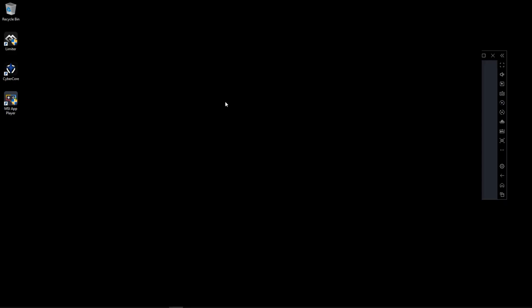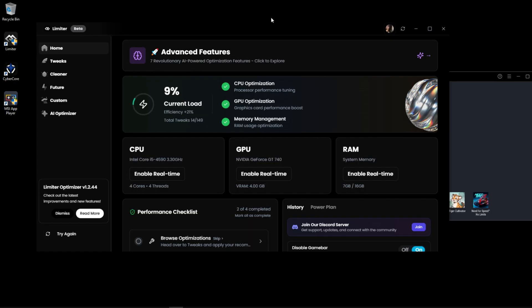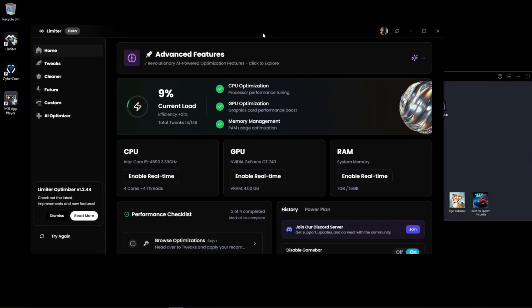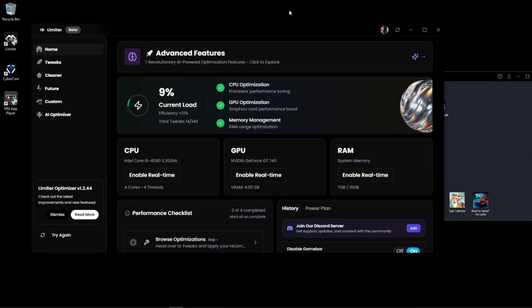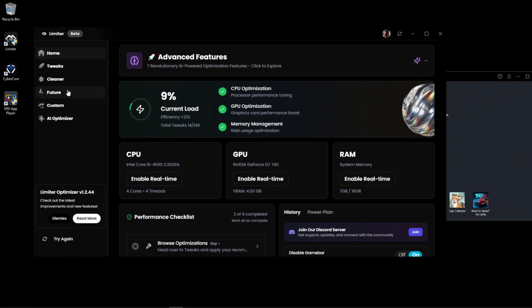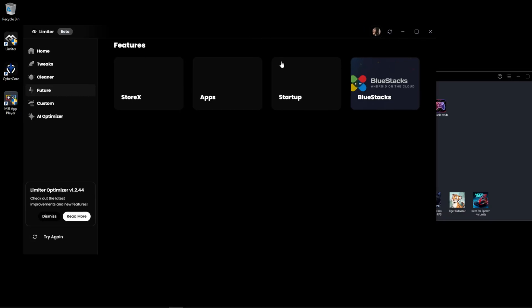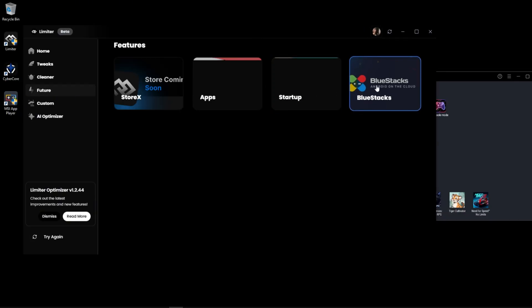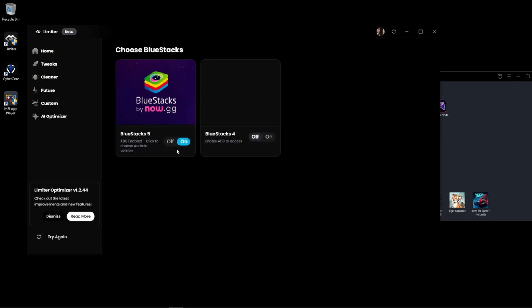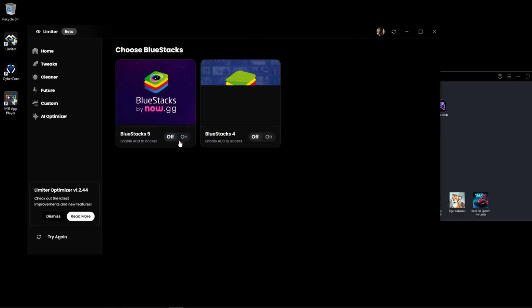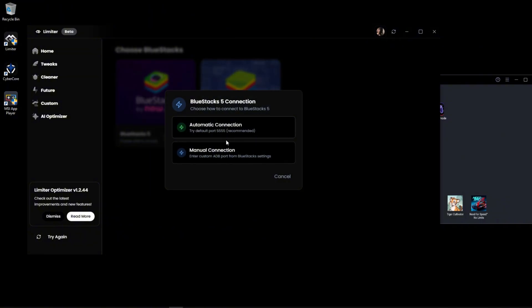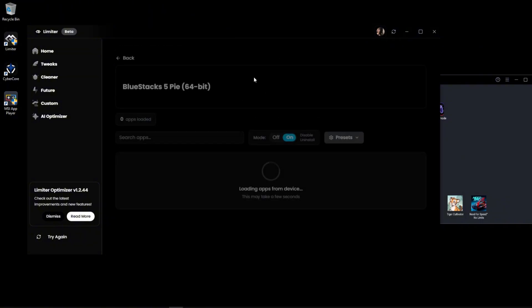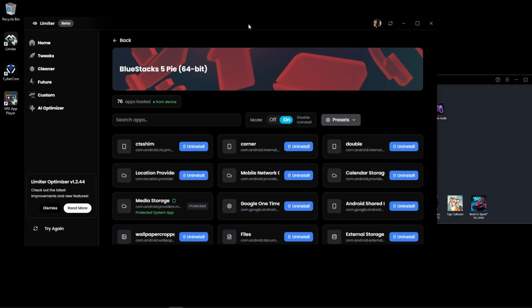Now open the limiter optimizer. This tool is completely free, and you'll find the link in the description. Once opened, go to the Features tab. Select your emulator. BlueStacks can connect automatically or manually if needed. Once connected, you'll see all installed apps.